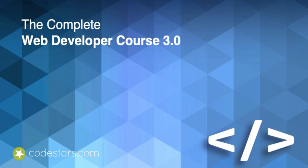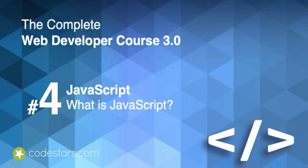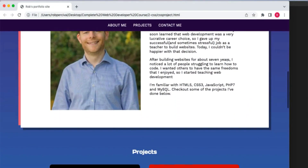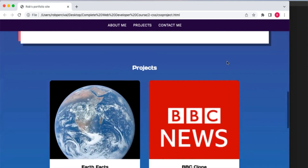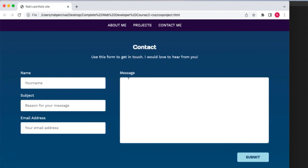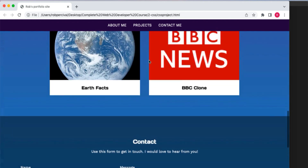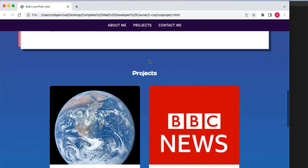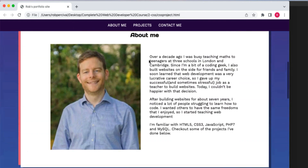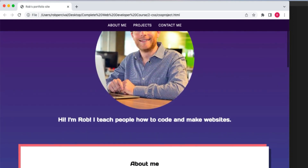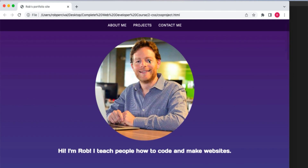Welcome to the JavaScript section of the Complete Web Developer course. Everything that we've done so far has been focused on layout and design and style. Other than a very little bit of interaction with forms, we haven't been able to make our websites do anything. And that's what JavaScript is all about — it allows you to make your websites interactive, which will make the user experience a lot better, and allow you to create things like games, apps, and web apps that hopefully your users will love.